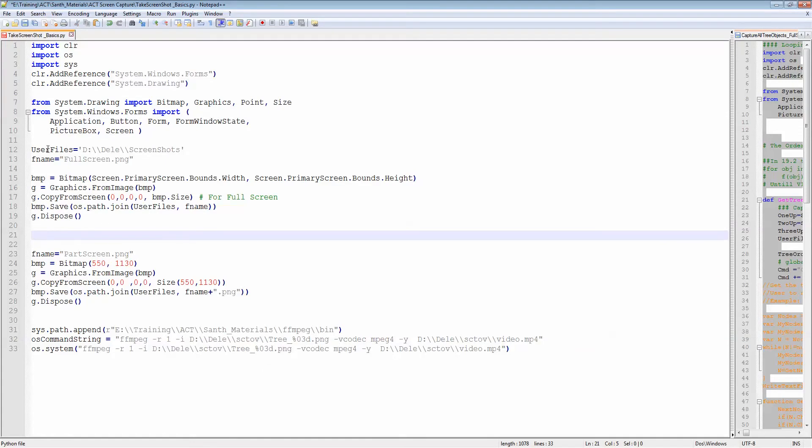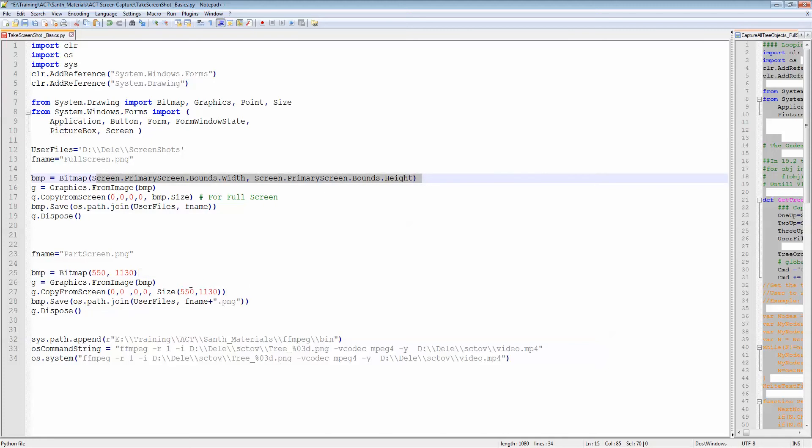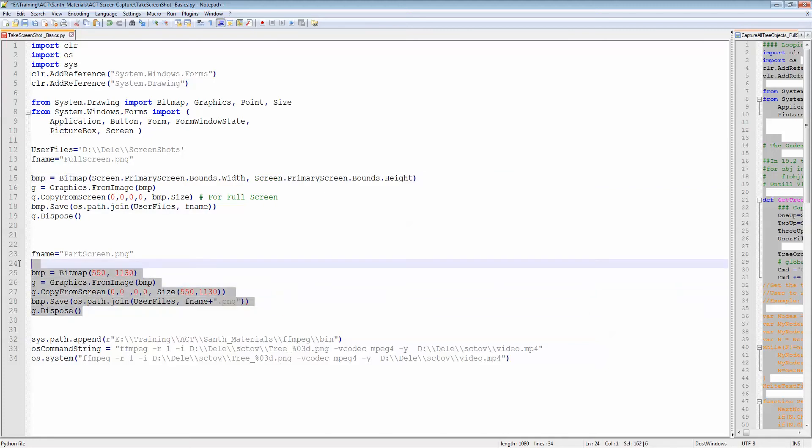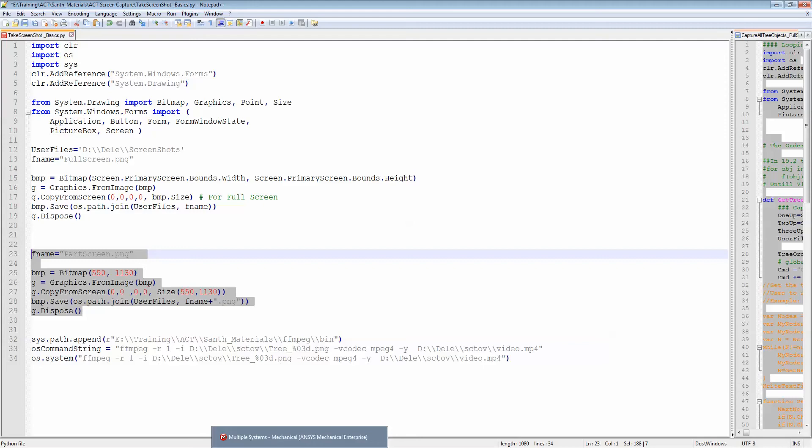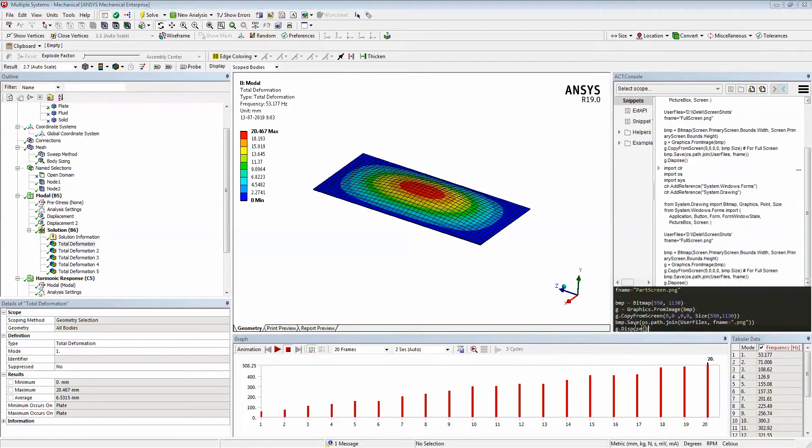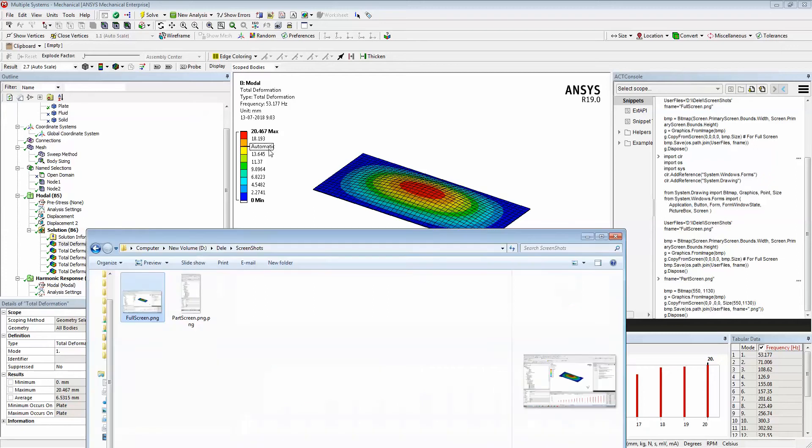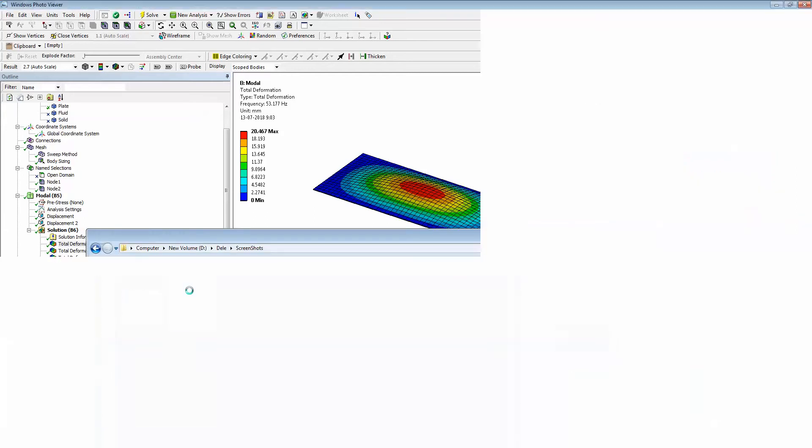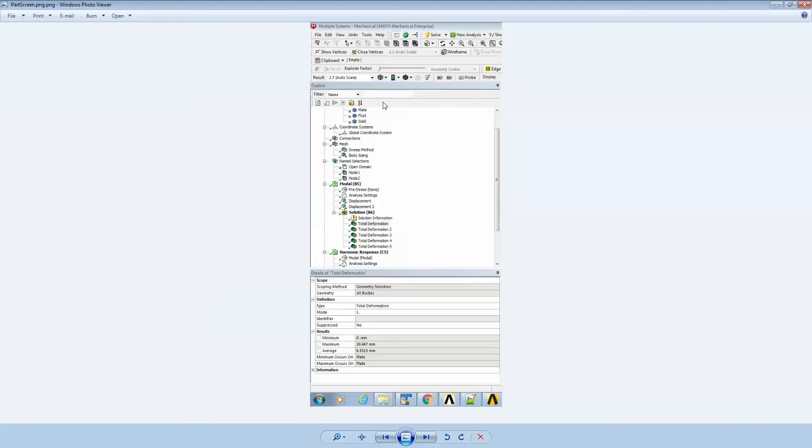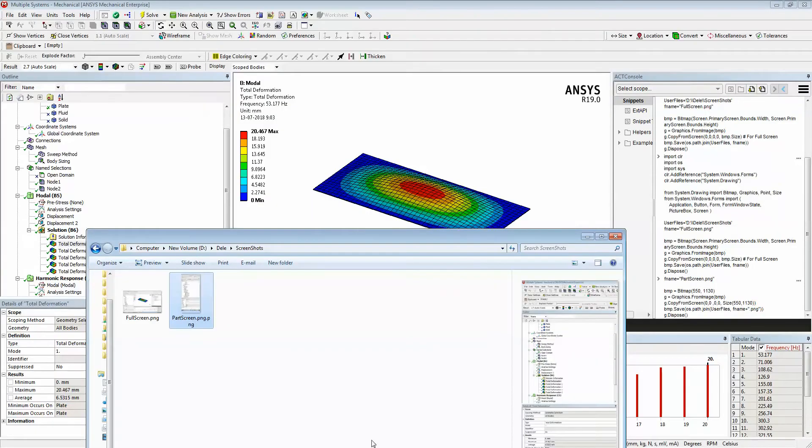The procedure is the same - you're just changing some parameters. The bitmap size I want to capture is 1050 by 1130, and I'm not capturing the full screen. Instead I'm just going to capture the specified area. Let's see what's going to happen. If I execute this and go to your folder, you will see another screen which captures only that area.